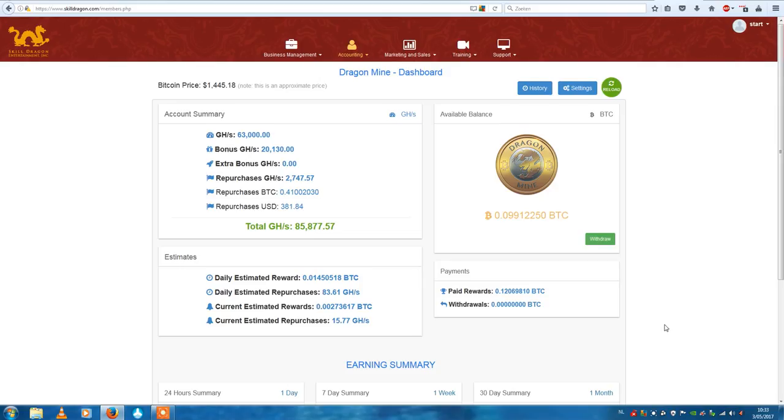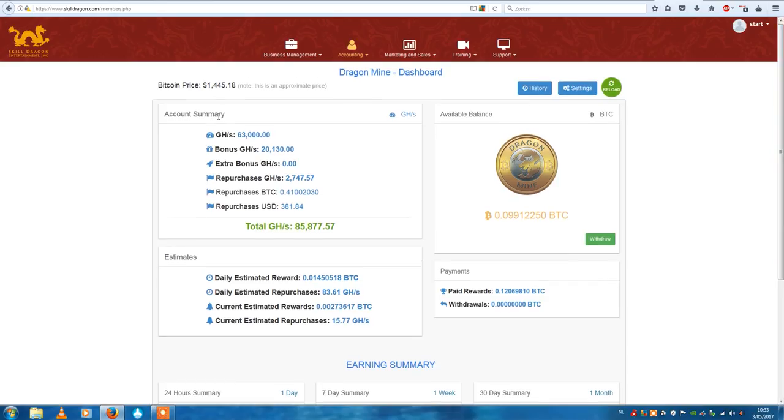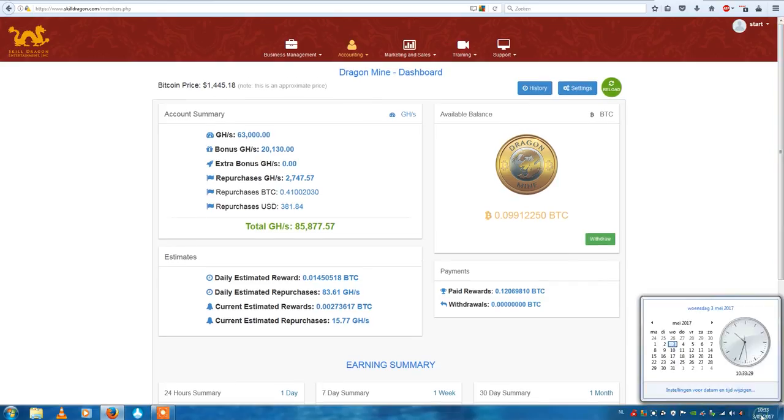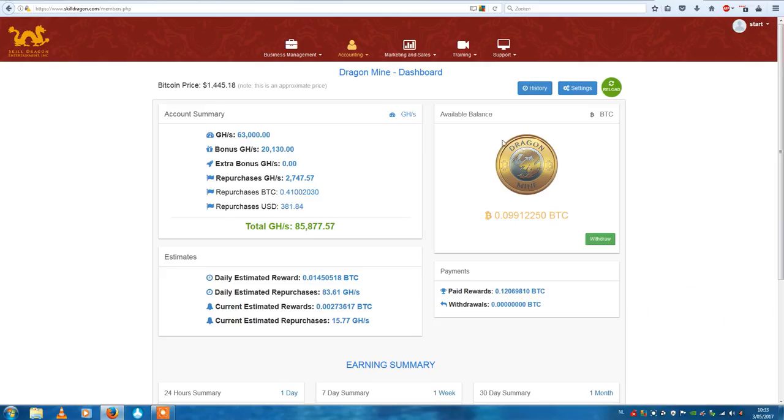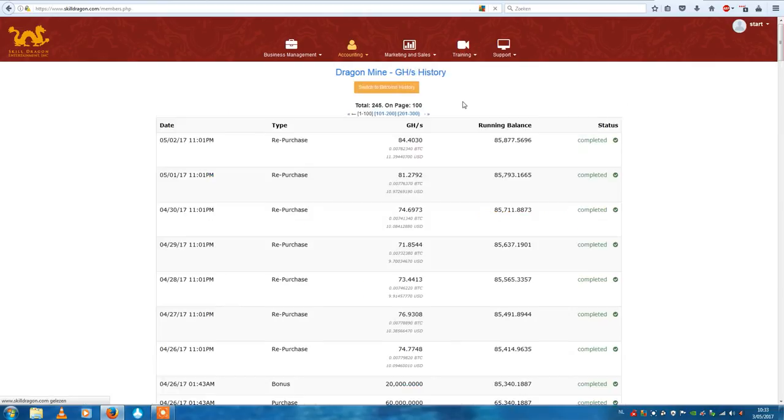So it's been about seven days. The Bitcoin price today, we are the 3rd of May 2017, the Bitcoin price is $1445, so it's going up again as experts predicted.